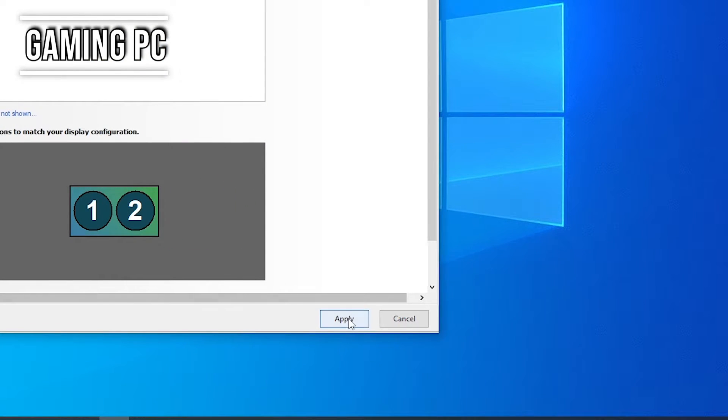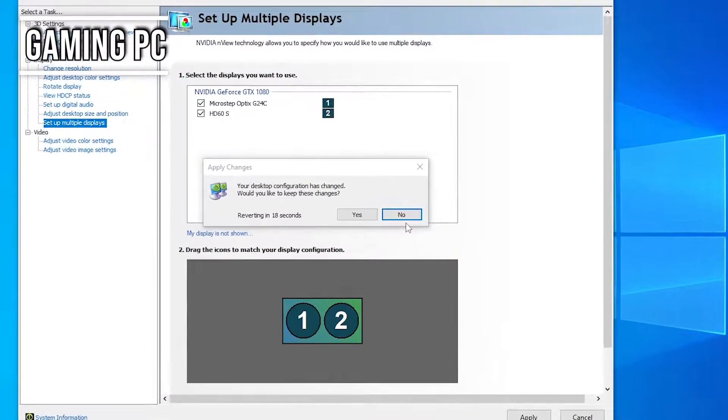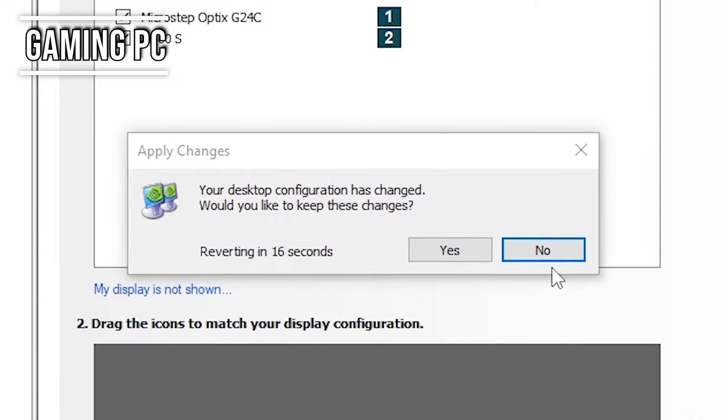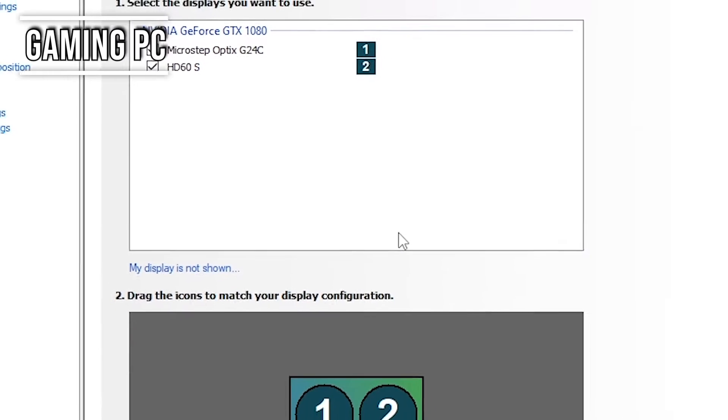And basically what we've done by clicking apply is now we're cloning whatever is on our main monitor over to the HD60S. Go ahead and click yes. And we are done on the gaming PC.